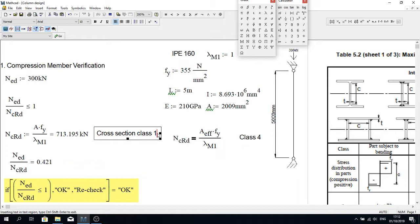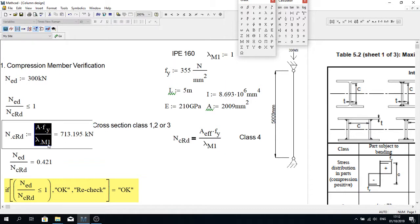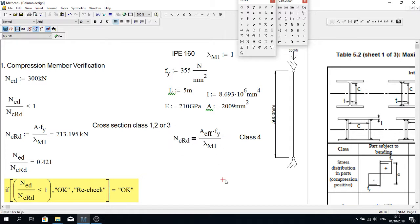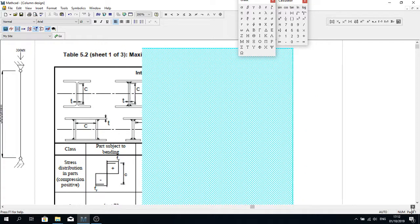In Eurocode there is this concept of cross-section class 1, 2, or 3. If we have cross-section class 1, 2, or 3, the compression capacity can be calculated using a standard formula. But when it goes beyond that, cross-section class 4, we must calculate the effective cross-section area. Eurocode assumes that if it goes to cross-section class 4, part of the cross-section will not take any load at all. I'll quickly show you how the cross-section classes are defined.